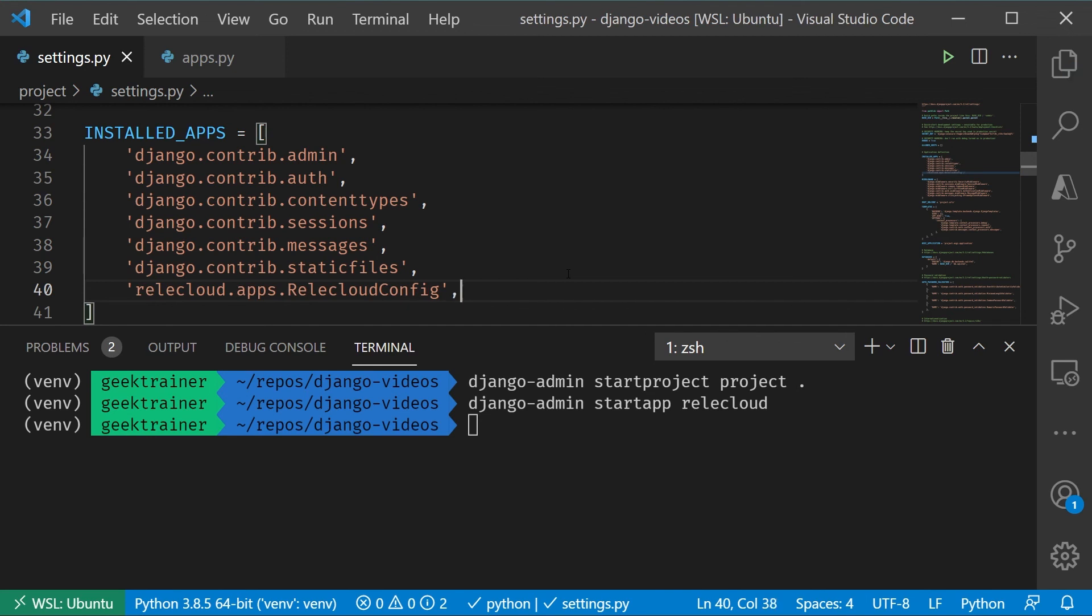So what we did here is we created our project, again the parent for everything, and we created the app, which is where all of our code is going to exist to interact with the database, to respond to user requests, etc.